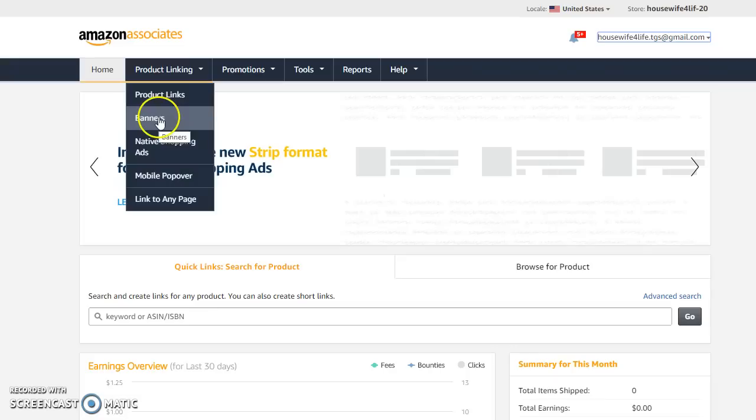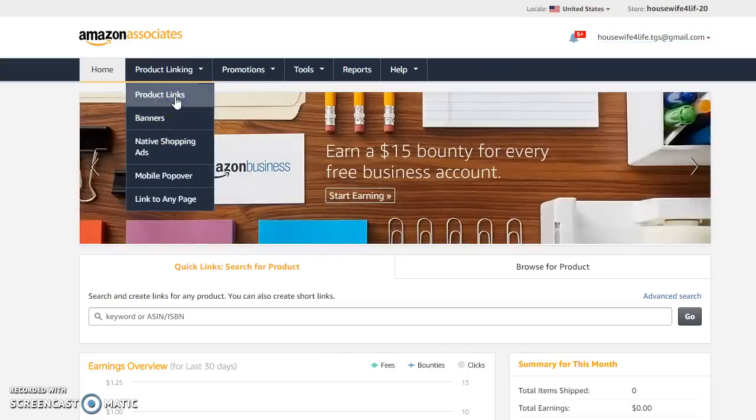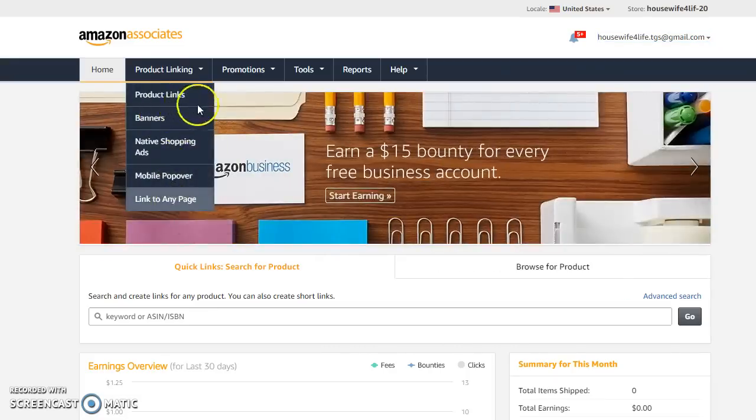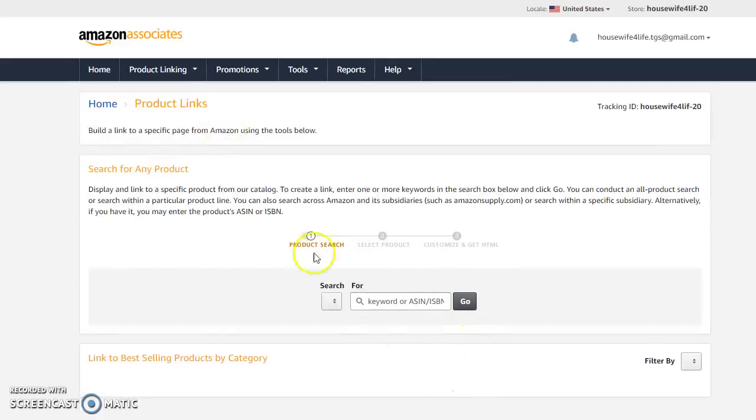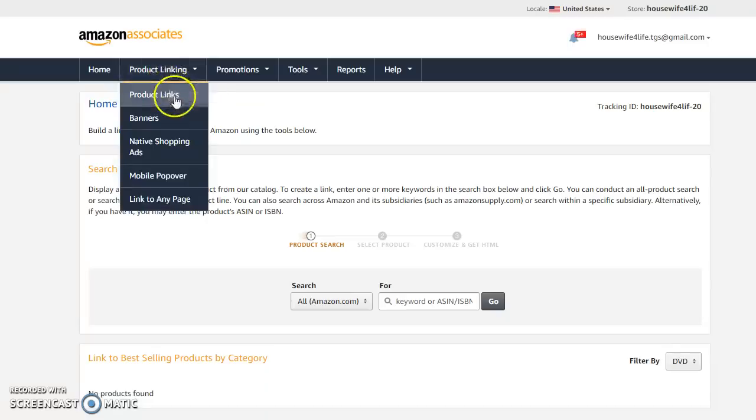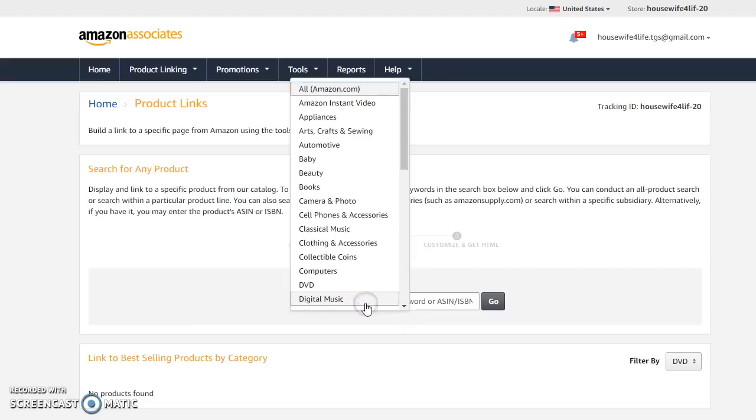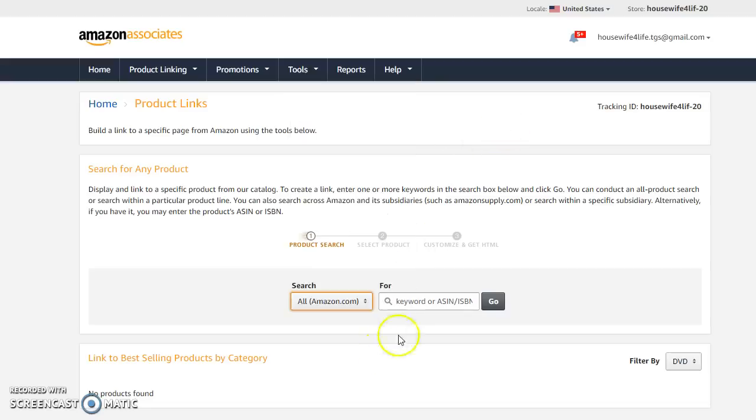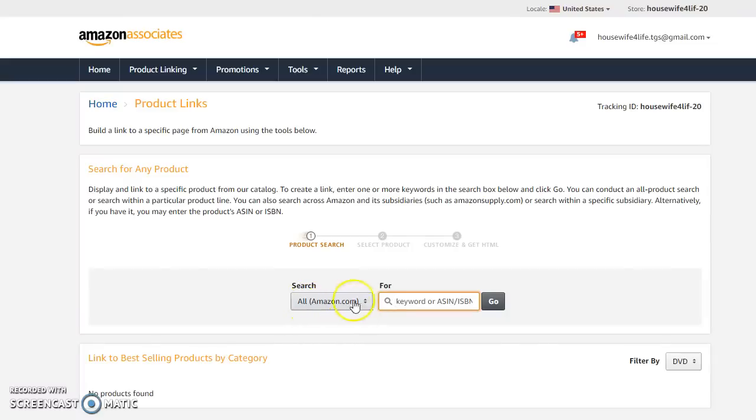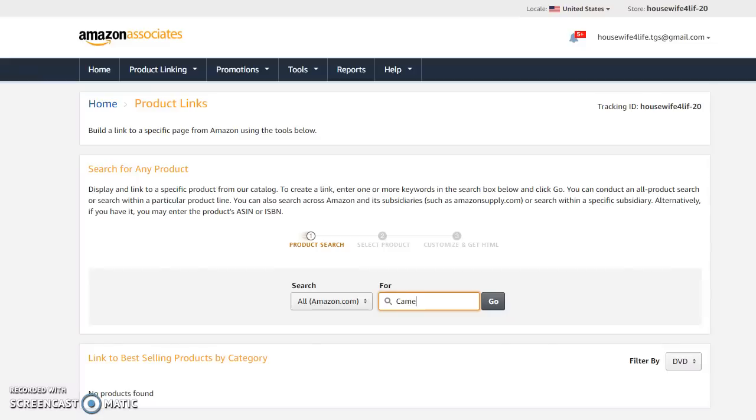So okay, so right over product linking is where you want to hover your mouse. You want to drop it down. I like product links. You could do banners, you can do ads, you could do mobile popovers, link to any page. But personally I like to do the product links. That's one of my favorites. That's what I have on my page now. So now here we are where you search. I keep mine on all of Amazon